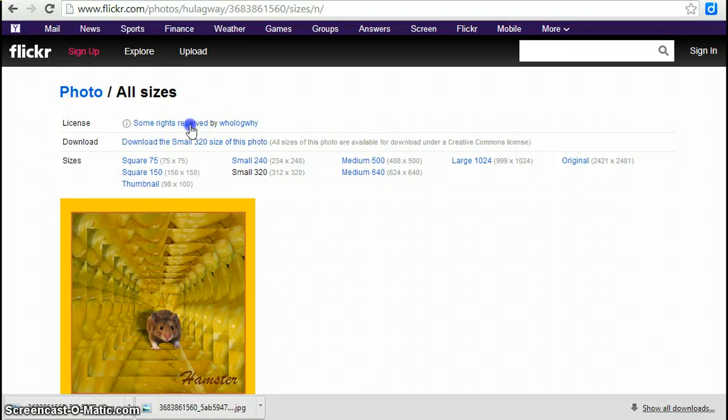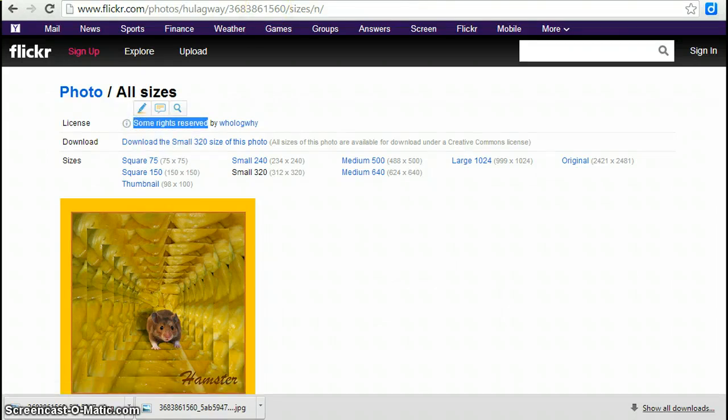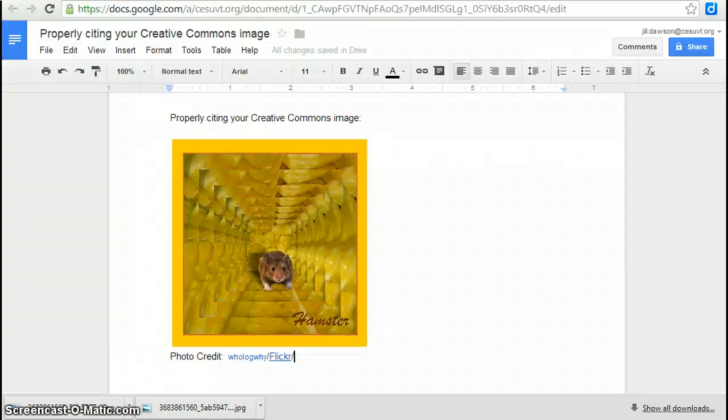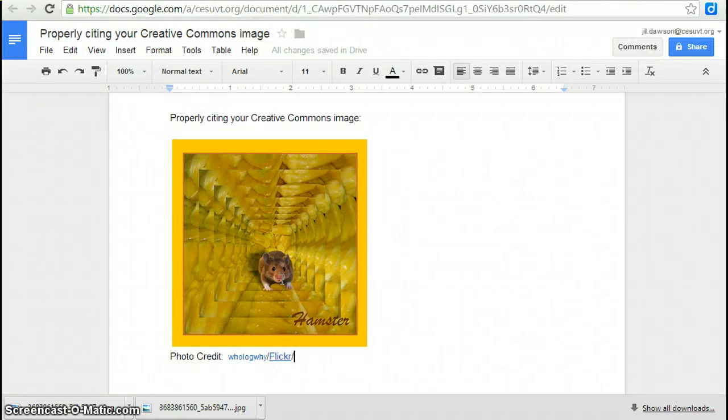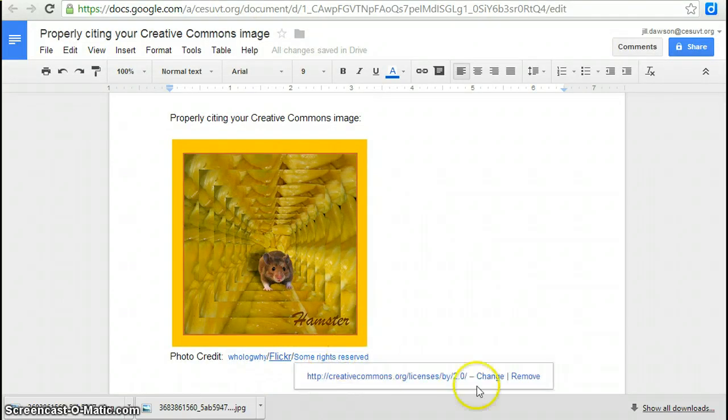If I copy this hyperlink, the some rights reserved is the hyperlink. Go back to the document that I was working on and paste that. The hyperlink is there. If you click it once and click on change.